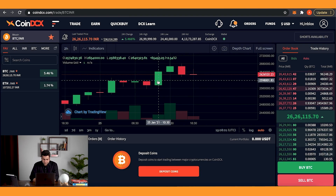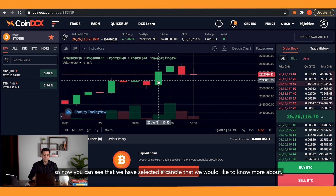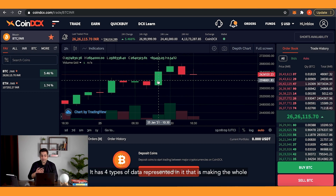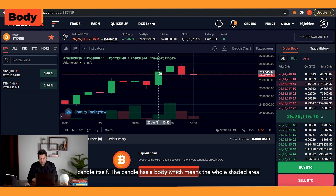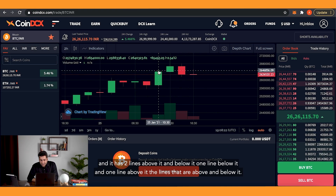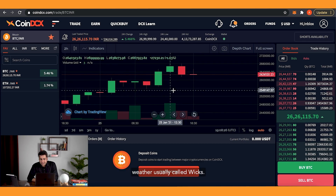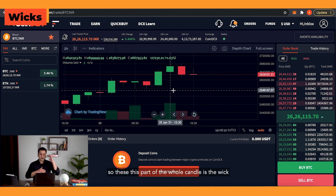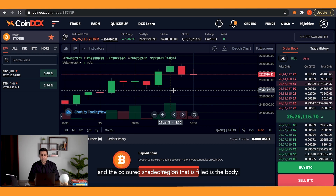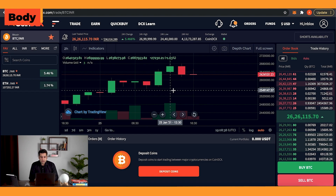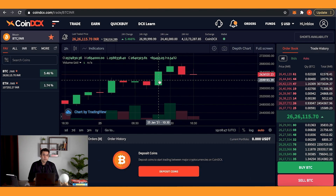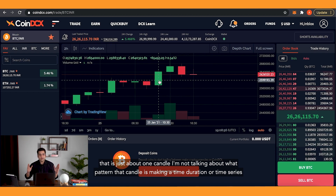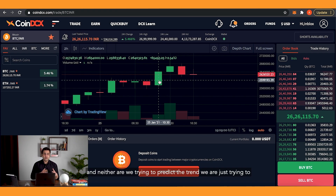We've selected a candle to learn more about. It has four types of data represented in it. The candle has a body — the whole shaded area — and two lines: one above it and one below it. These lines are called wicks. The colored shaded region is the body. When reading a candle, you want to know where it opened, where it closed, how high it went, and how low it went. That's the information for just one candle.